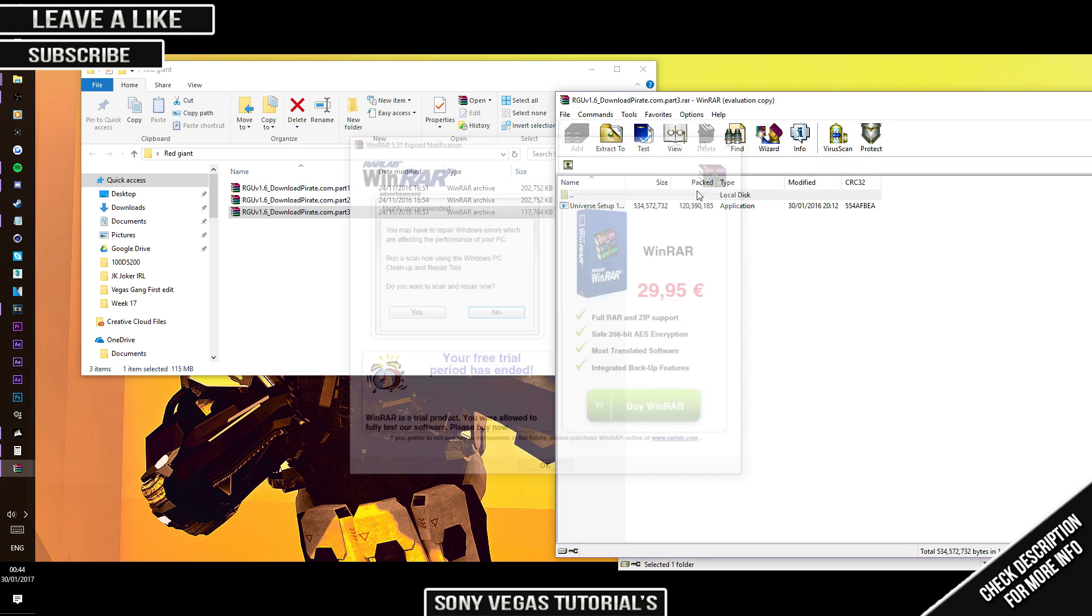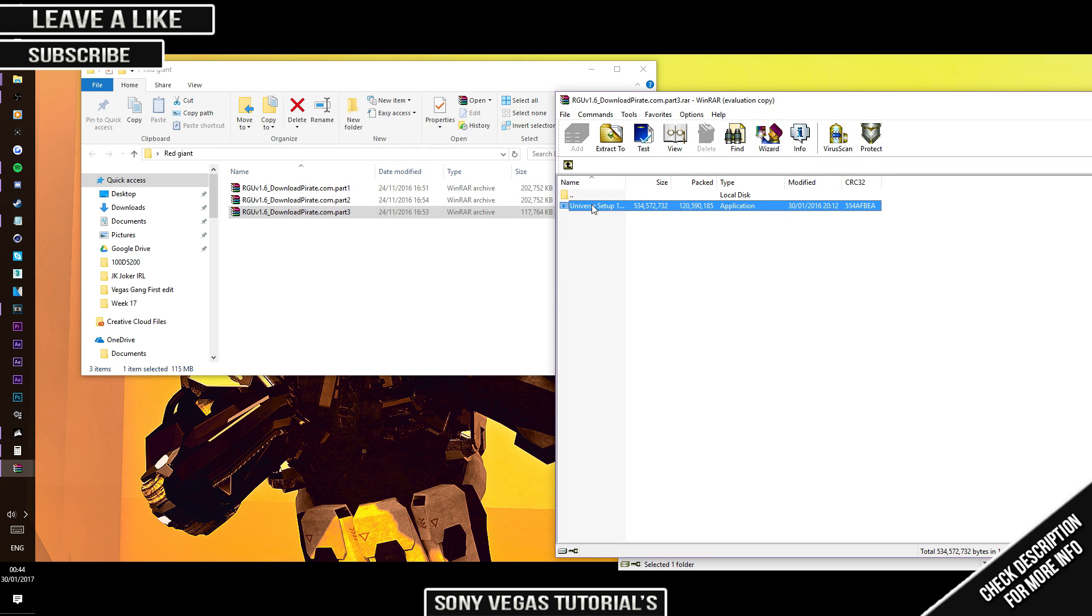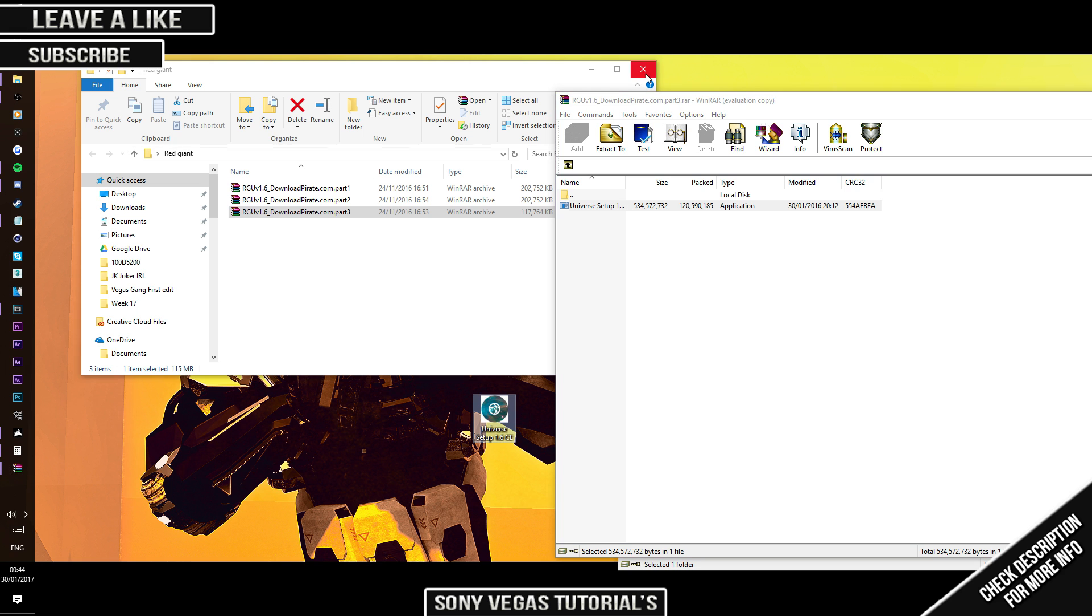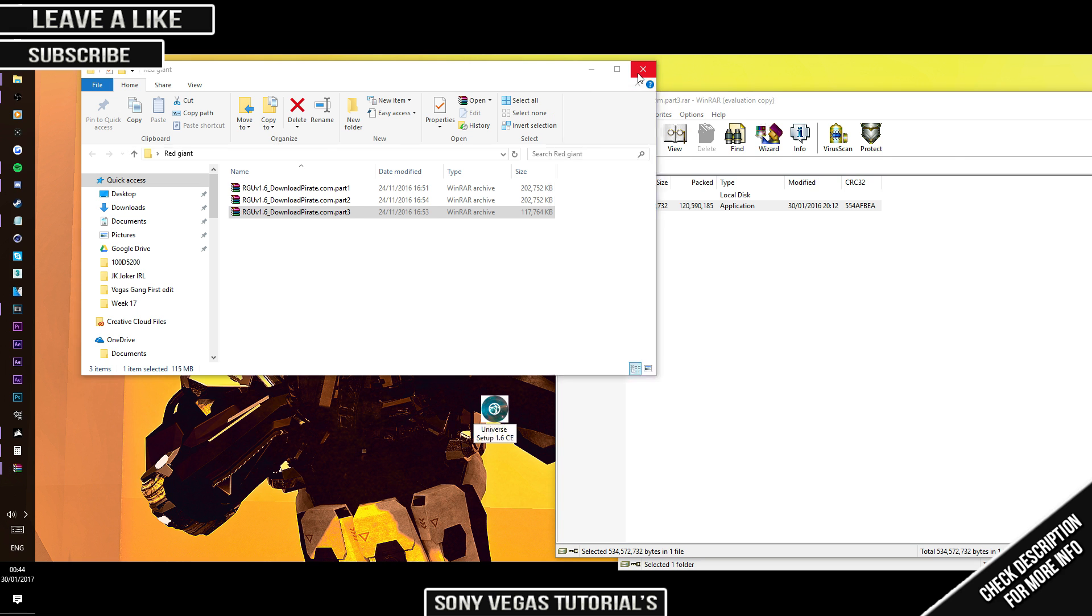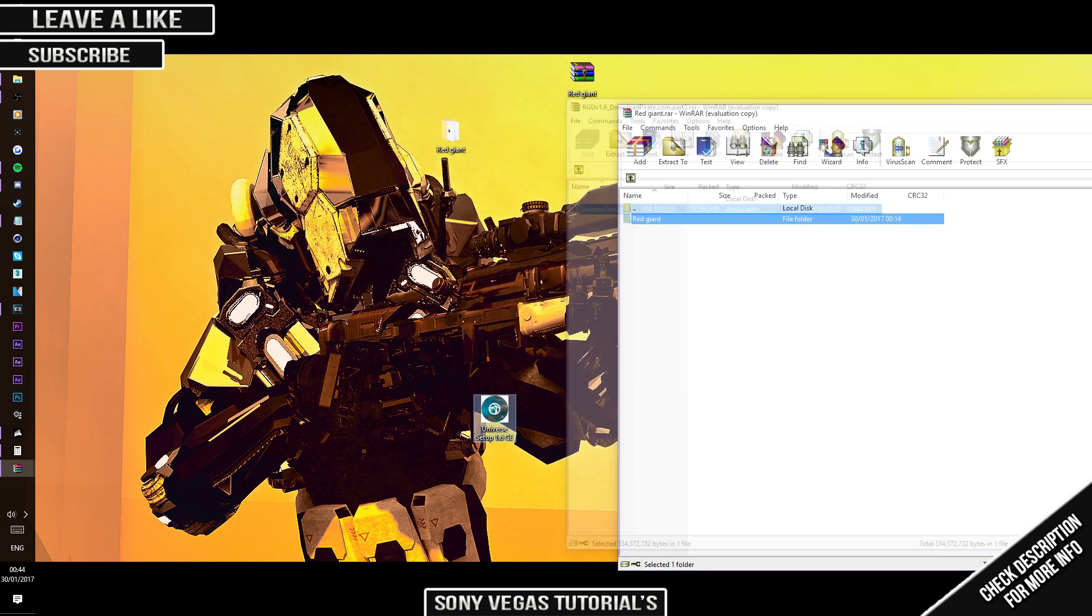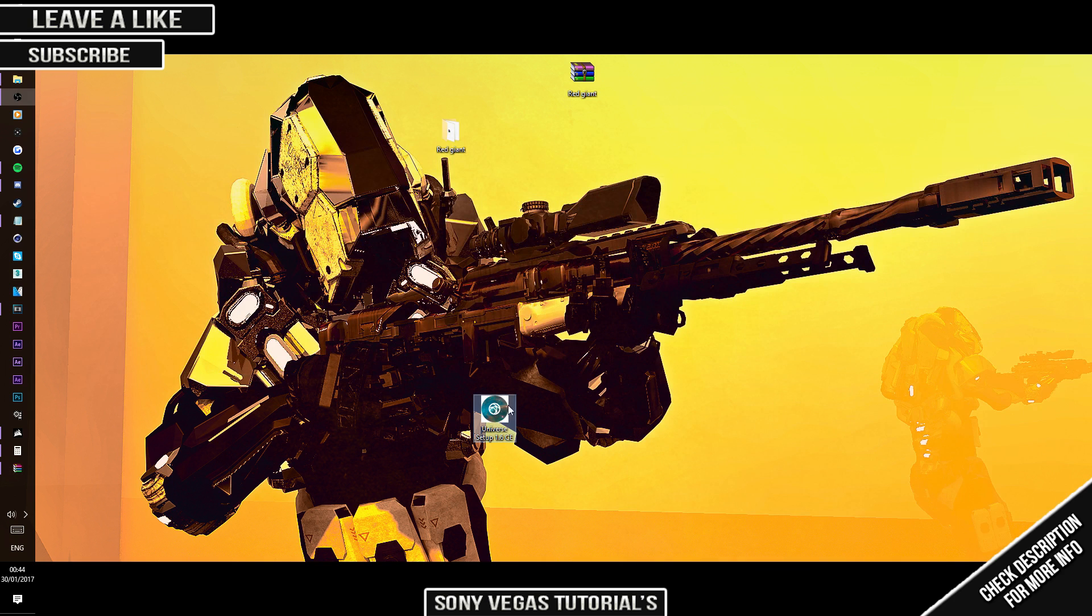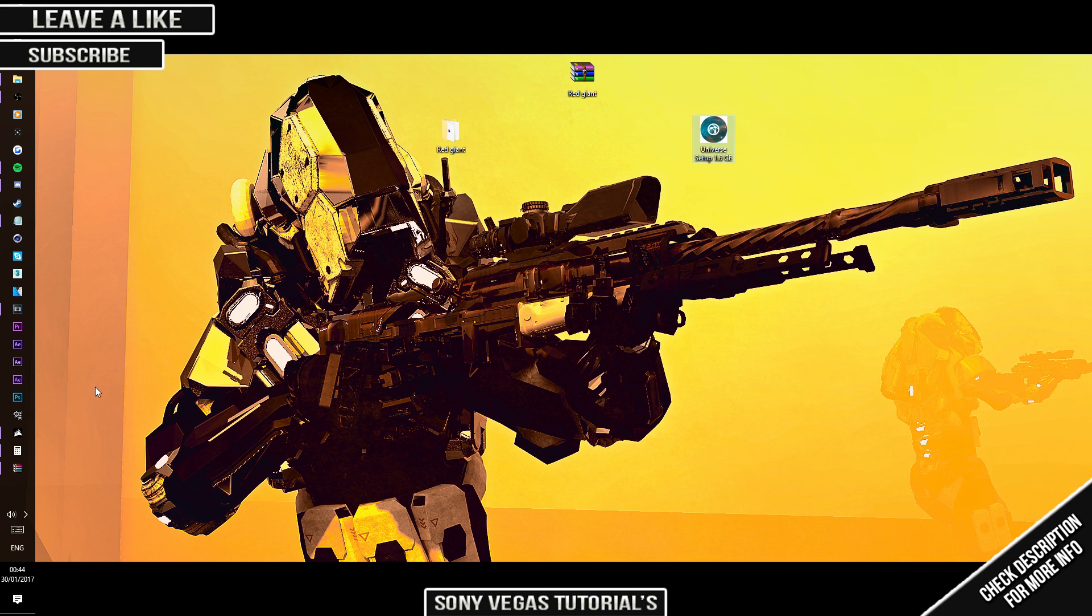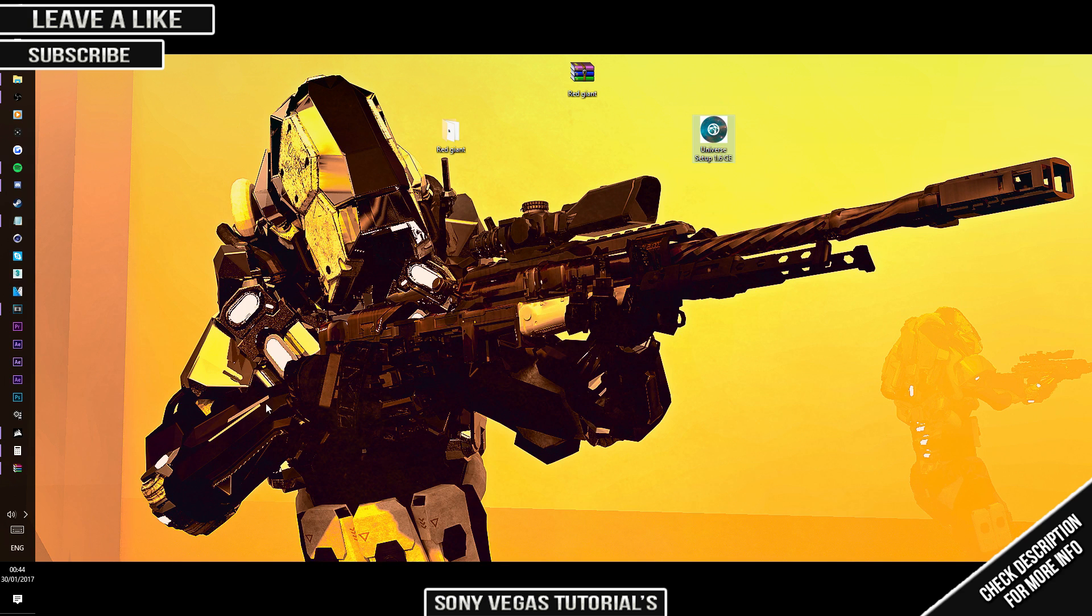It's going to look like that. You want to close these down, but before you do anything, you want to close down your Sony Vegas and anything that is part of Universe.